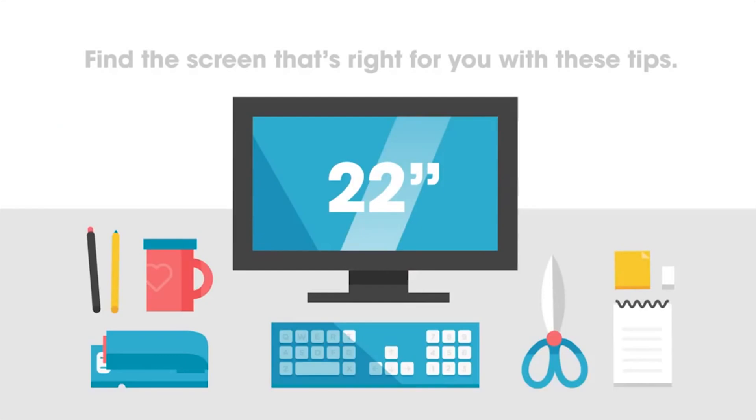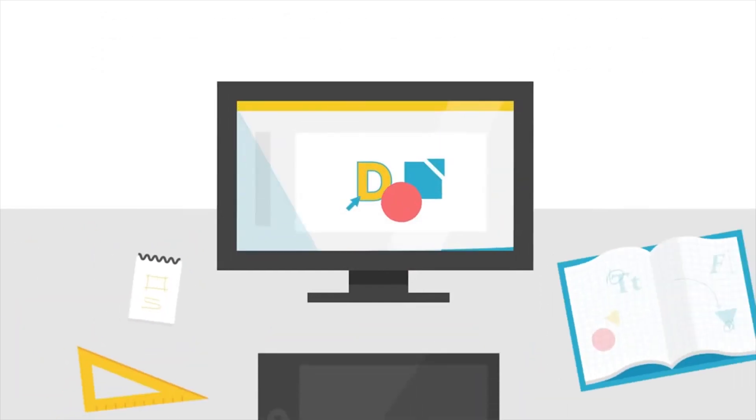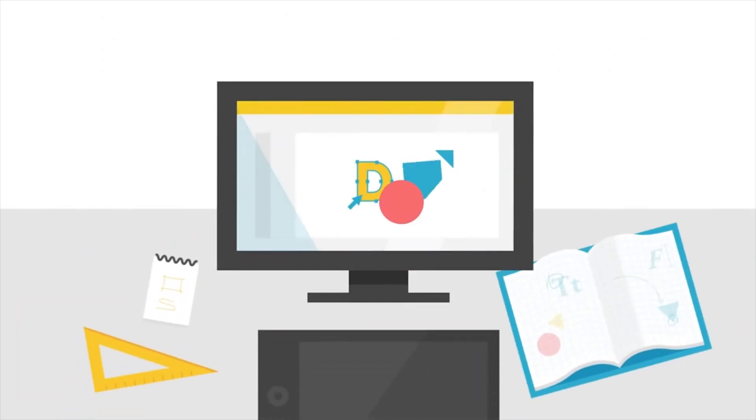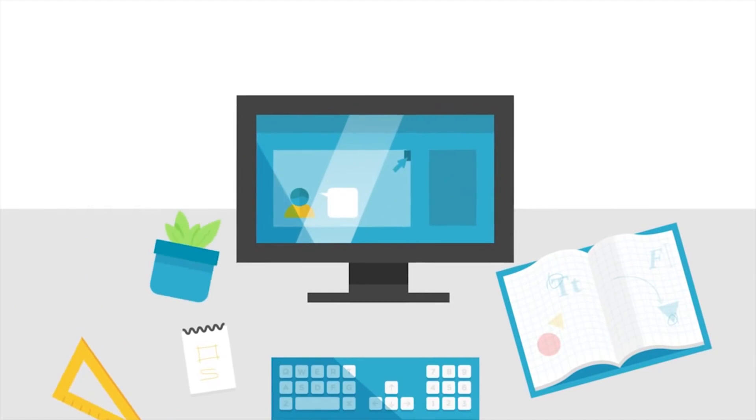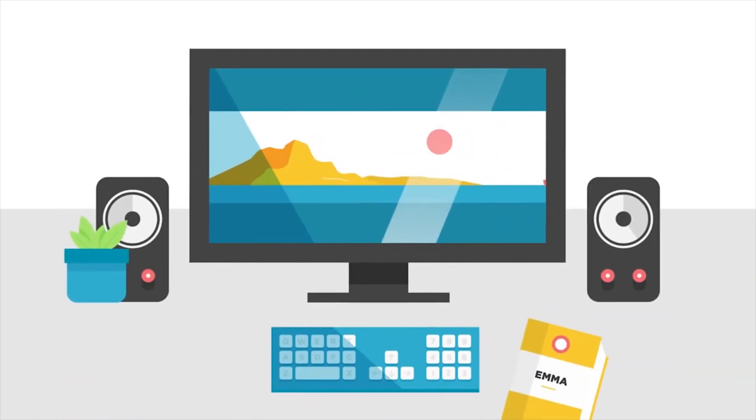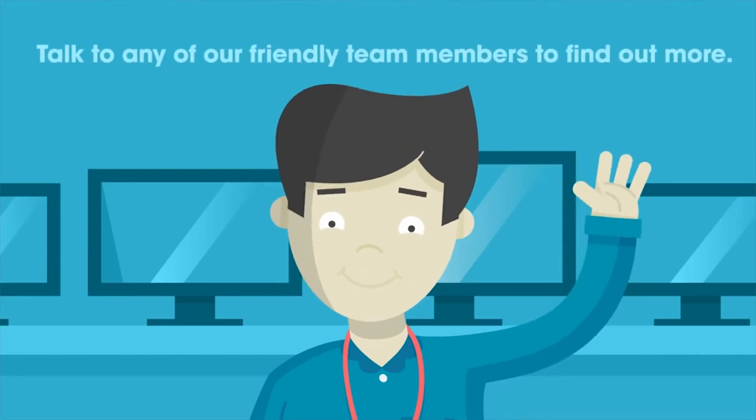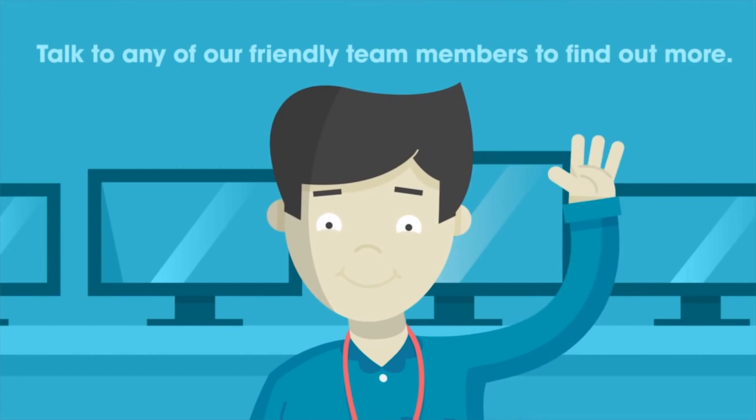Tailor your choice with the handy tips from this video to find the screen that's best suited to what you'll be using it for. And as always, you can talk to any of our friendly team members in store to find out more.